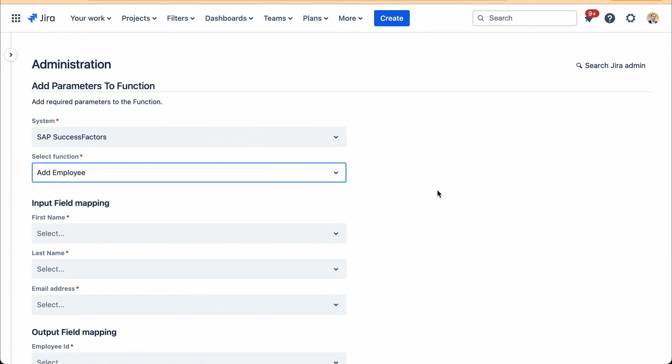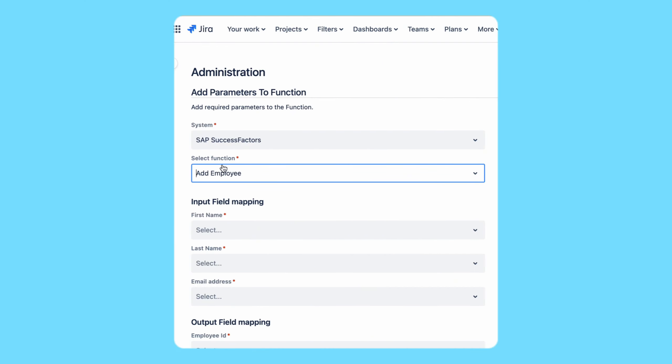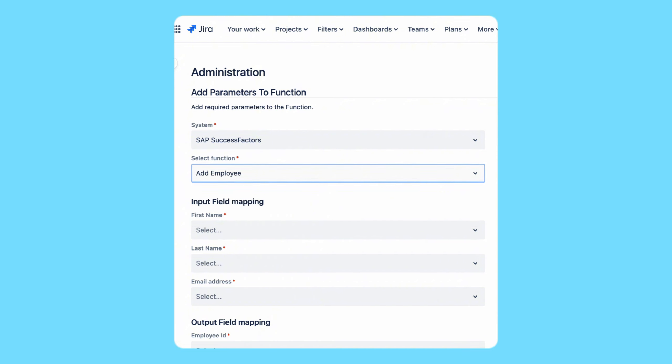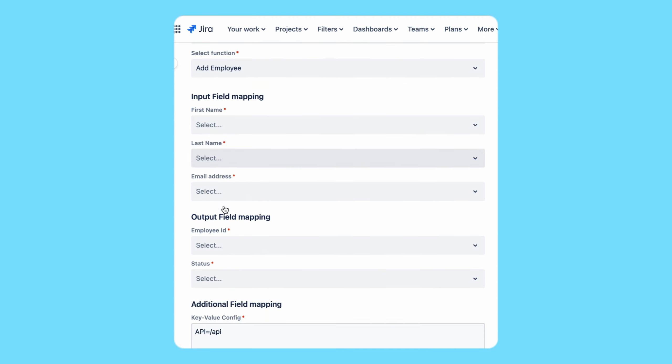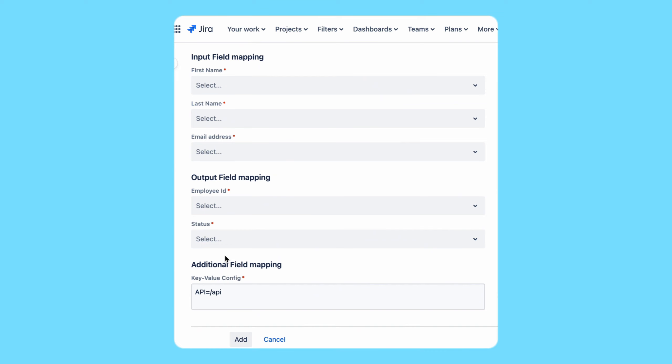So here we leverage Jira's post function mechanism so that now you have full control on when and how this push should happen. For instance, you may want an additional approval from someone before data is pushed to SuccessFactors, or there may be some sensitive data that you want to be able to control so that only people with proper permission can access that information. That is possible through the workflow. And here we support SuccessFactors add or terminate employee.